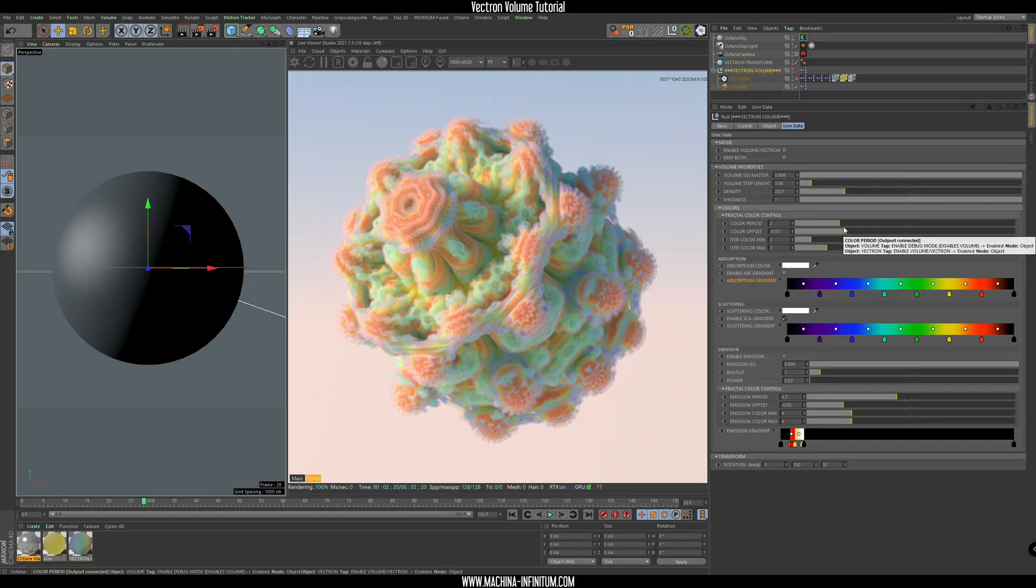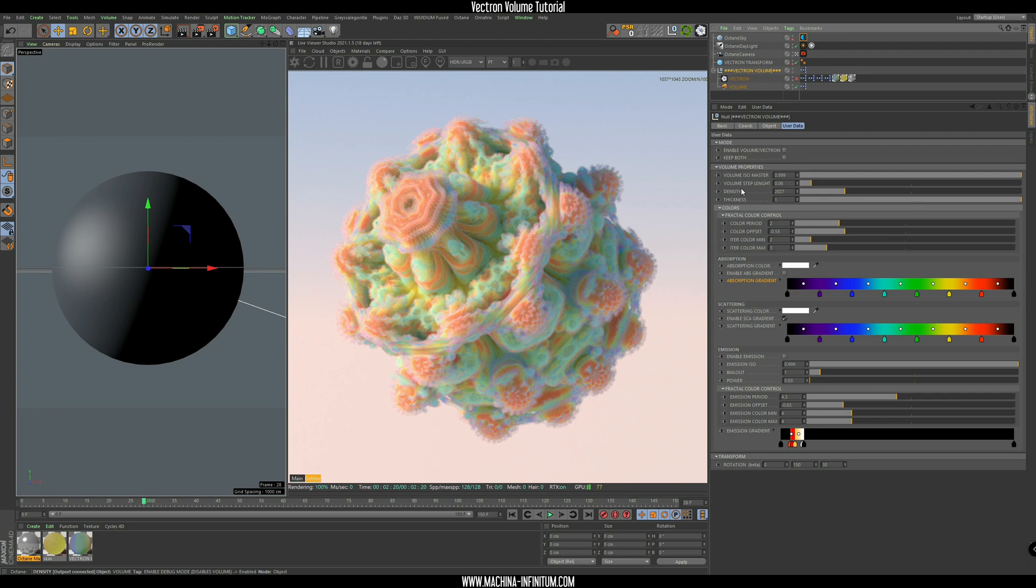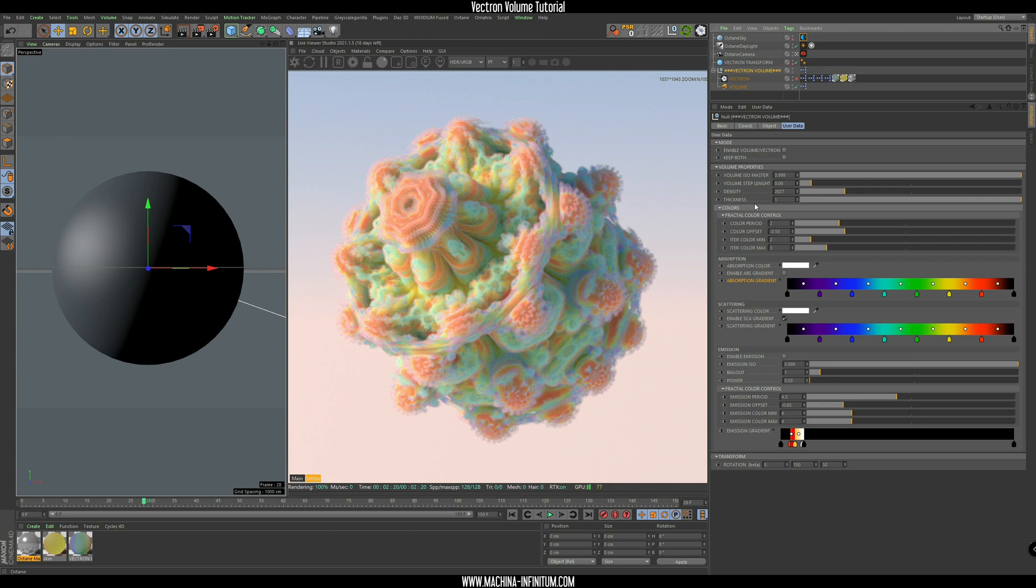So let's have a look at this Vectron Volume setup. Under the Vectron Volume object here, you have the User Data tab, and you can see all the different settings. It's pretty common stuff, like the density, step length, the thickness - it's all stuff related to the volume, so it's pretty basic. You can just play with that.